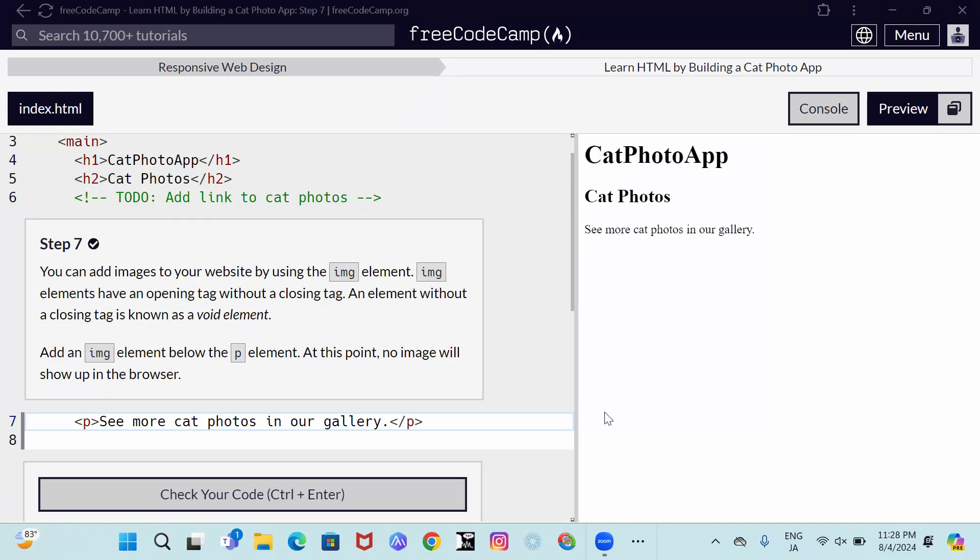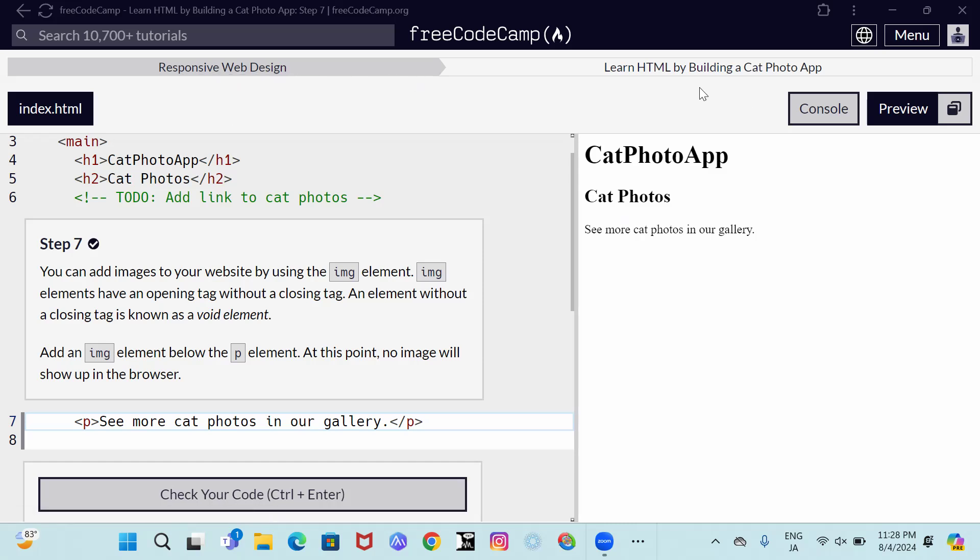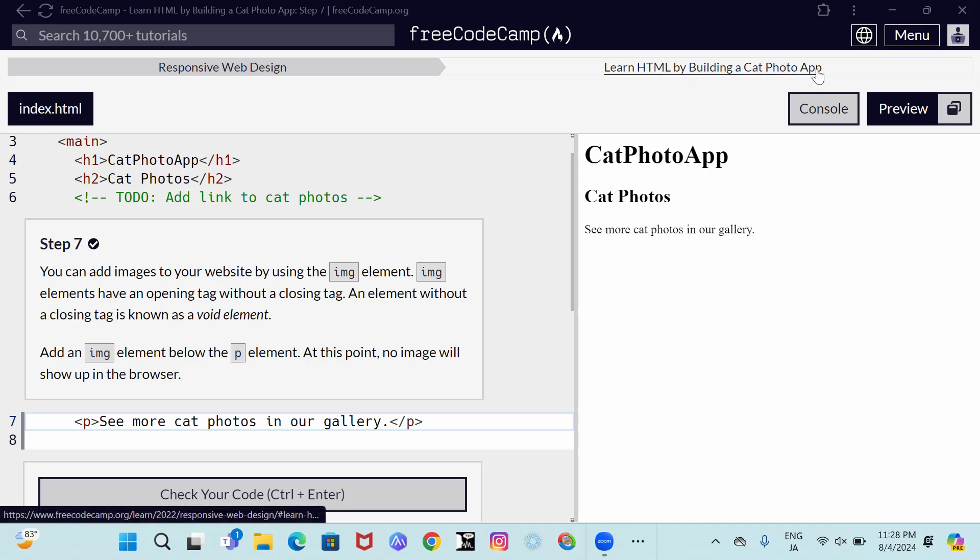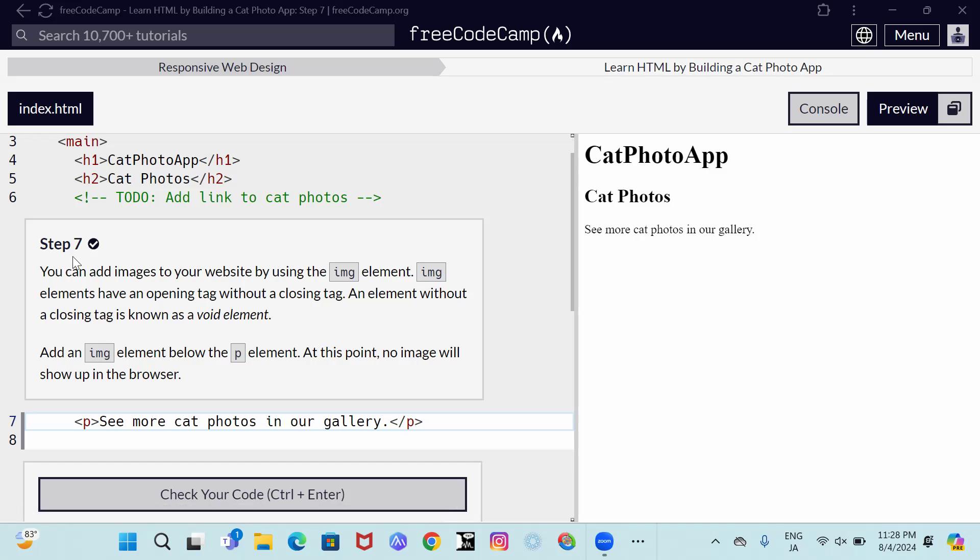We are back with our FreeCodeCamp Responsive Web Design, learn HTML by building a cat photo app, step 7.